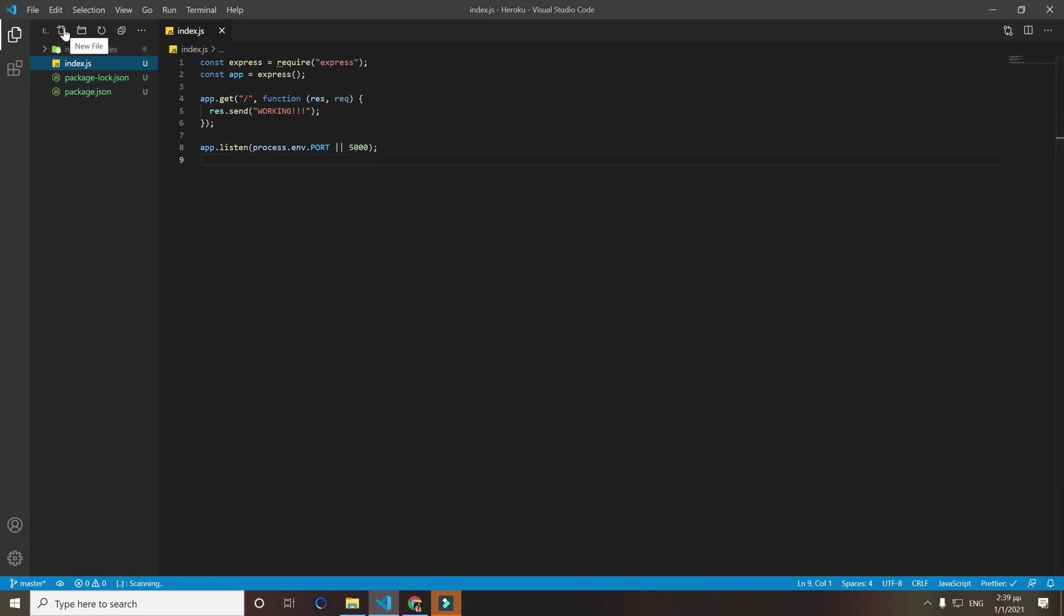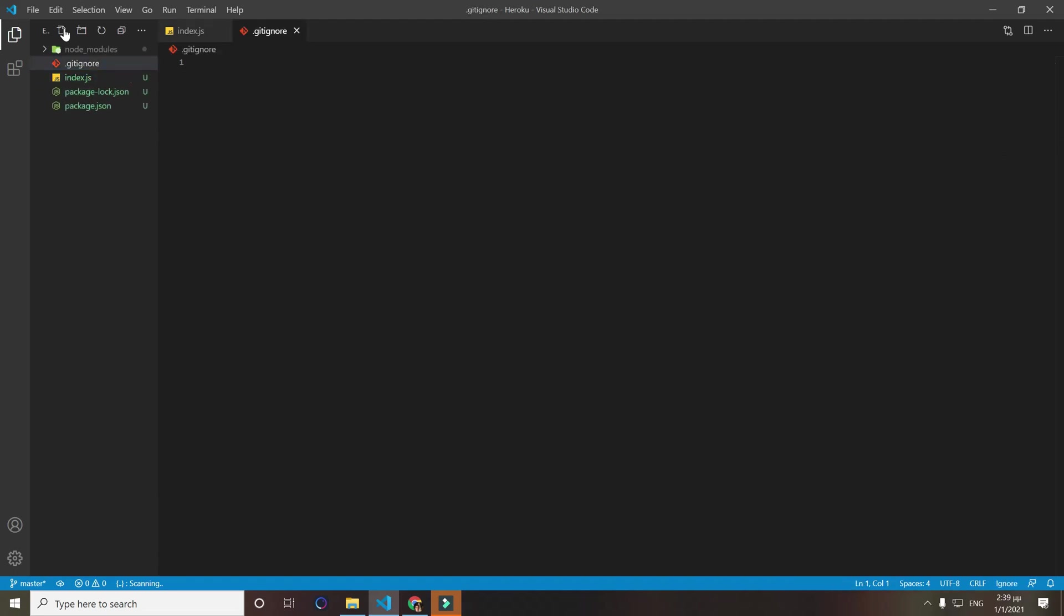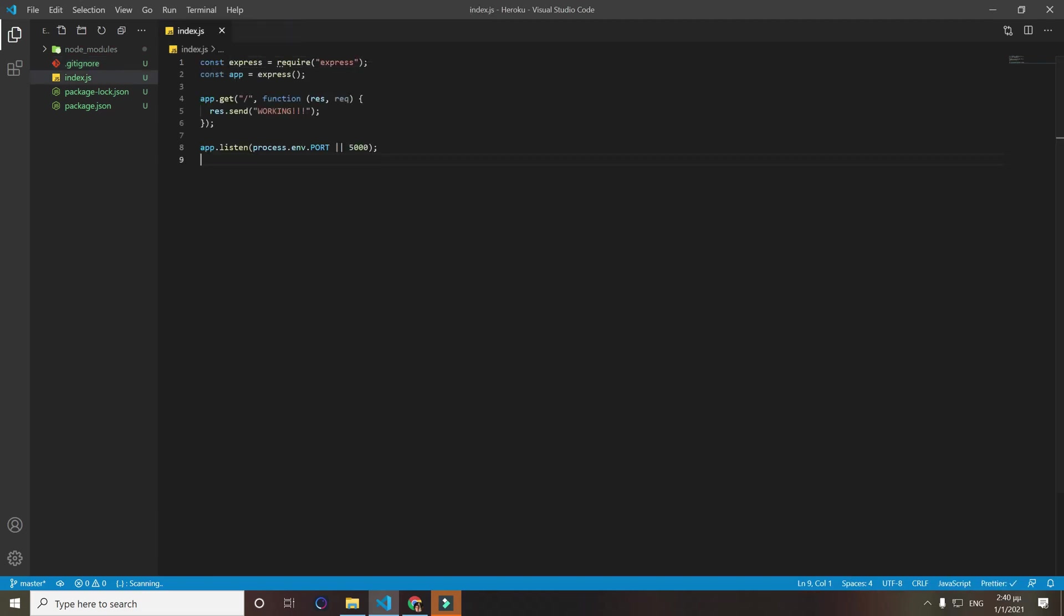We will follow the steps step by step, but before we do that we want to create a new file and that will be .gitignore. What that does is when we push our files to GitHub, sometimes we want some folders to not get pushed. For this app we want node_modules to not get pushed.